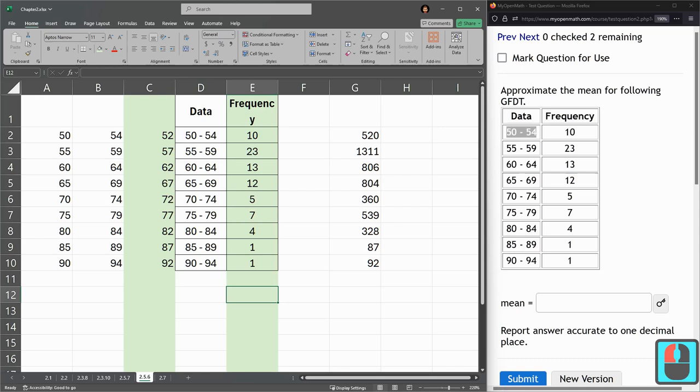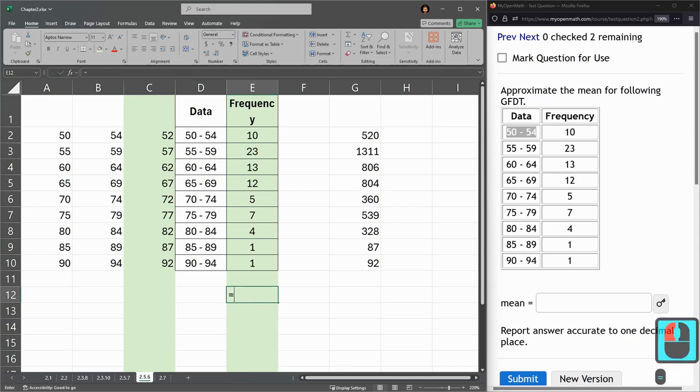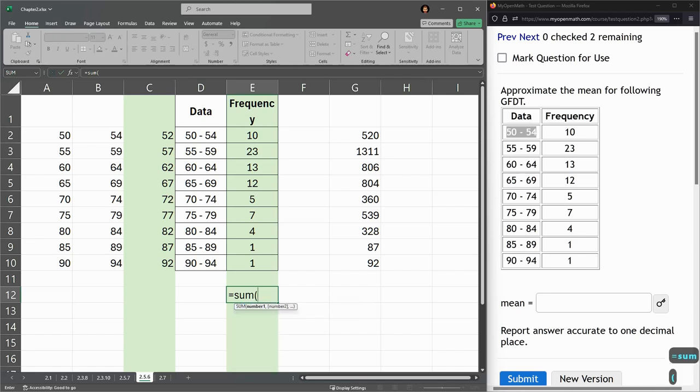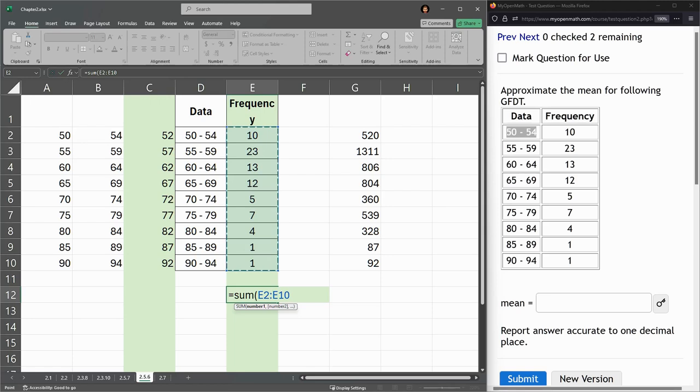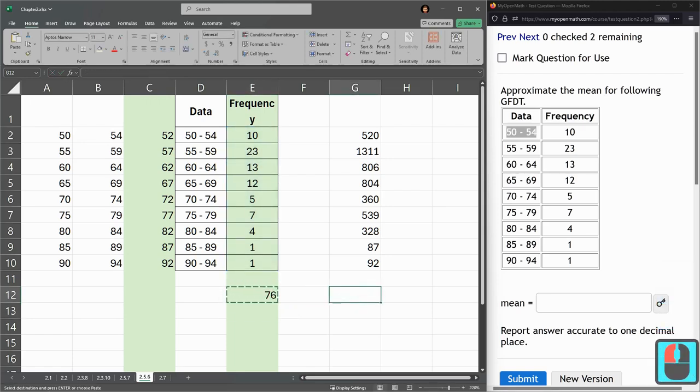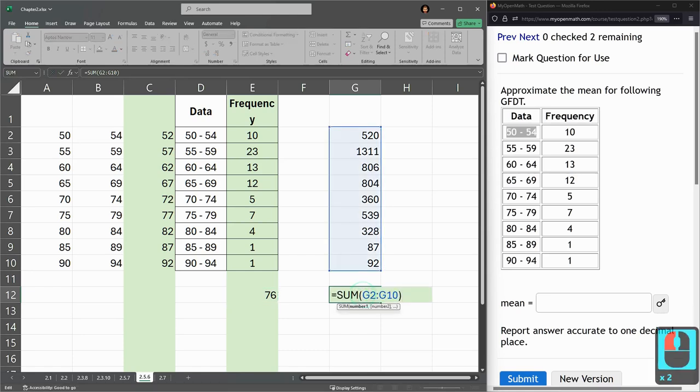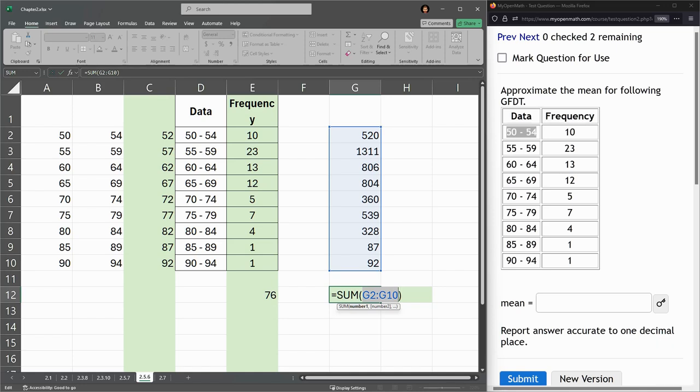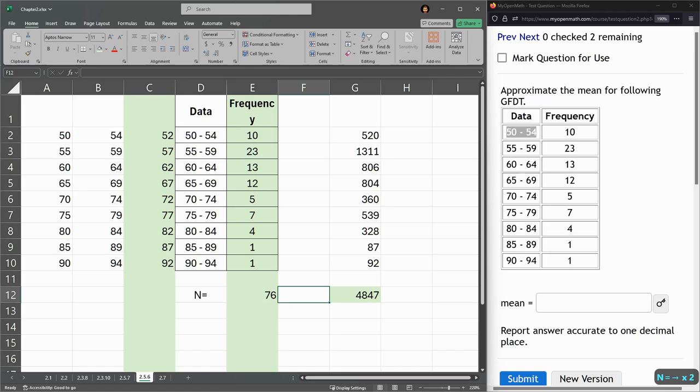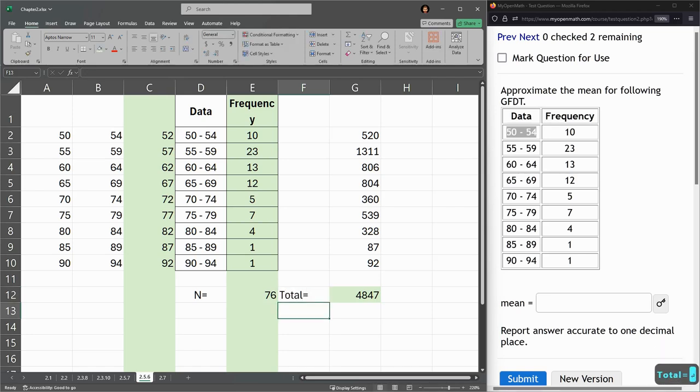Now I'm going to get the sum. I want the sum of the frequencies right here. Equals sum, parentheses, left-click, drag, E2 to E10, 76. Copy, paste it over here, and by double click, this is the sum right here. This is the total value. So this is what we call N, or the number of numbers, and that's the total value.